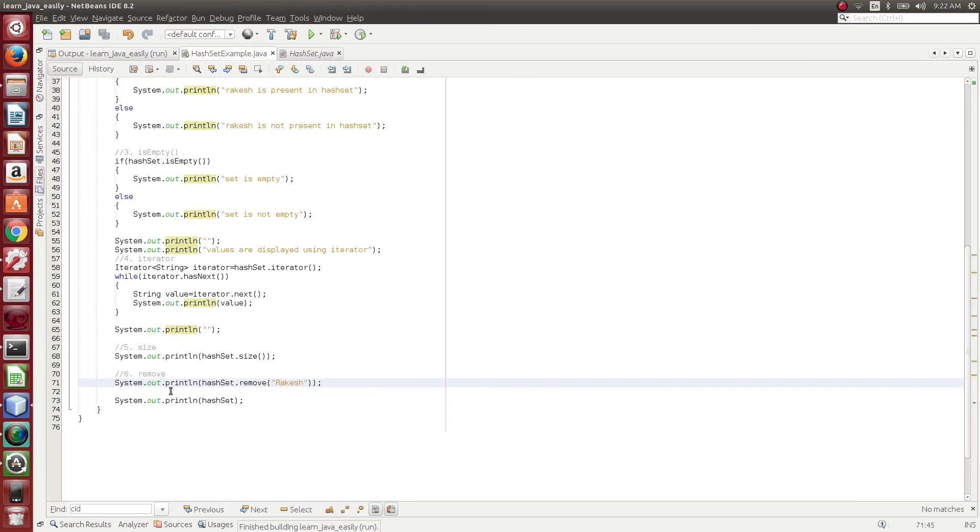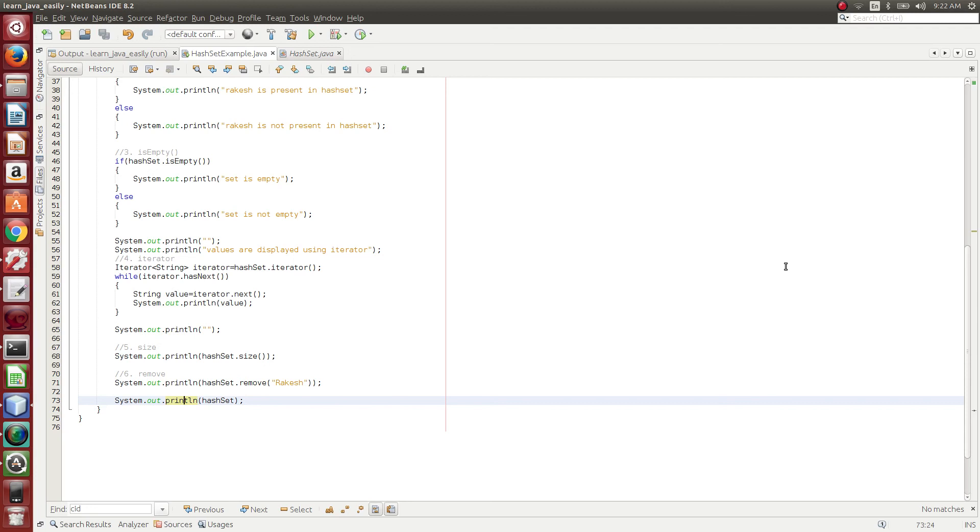And then what we have done is, we just print out the HashSet data. So thanks for watching this video. At the end of this video, you will see the channel icon here. Please click on there to subscribe to the channel. Thank you.